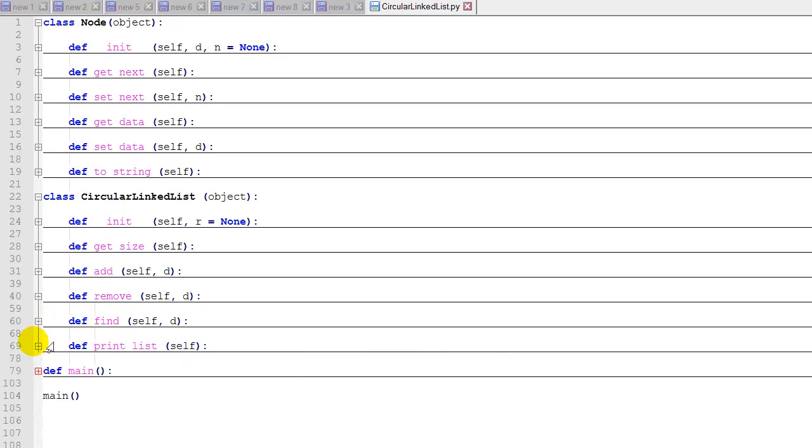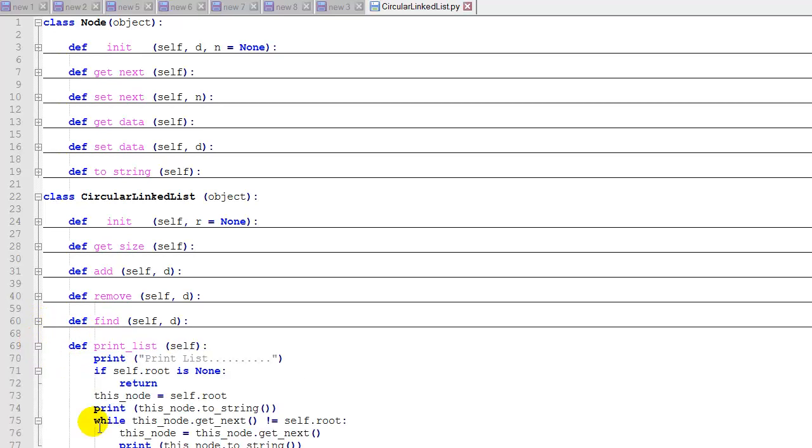And we'll basically do the same thing in the print list function. We have a check in the print list here in this while loop, where if this node dot get next is not equal to root, then we'll print. Otherwise, we're going to exit the while loop.